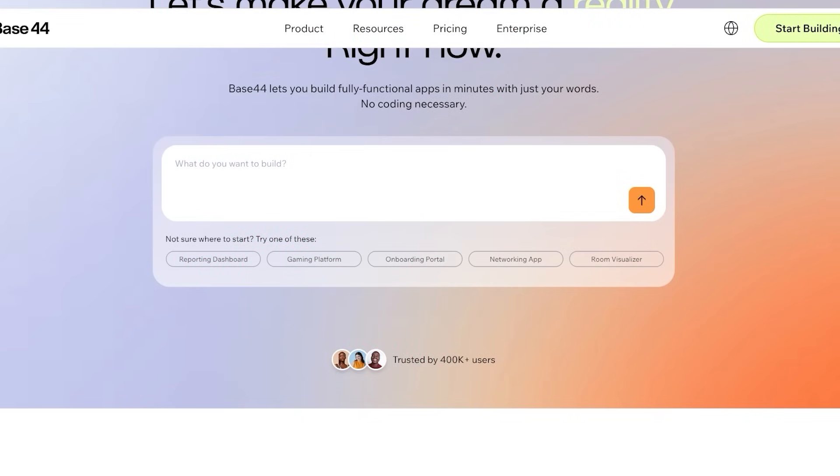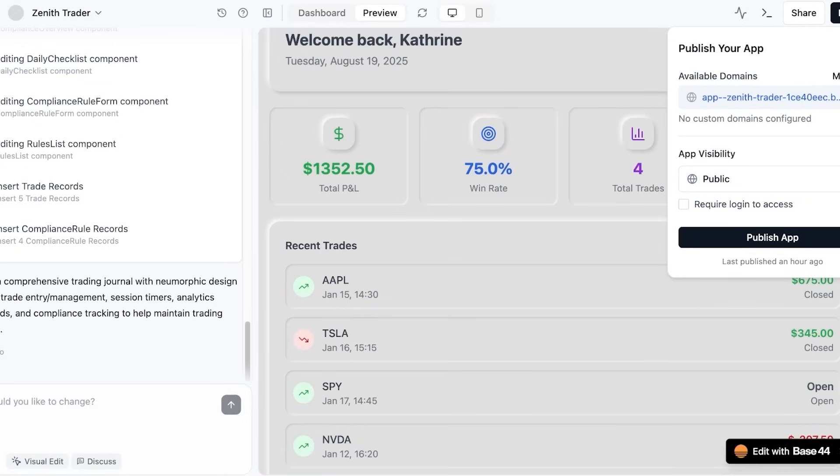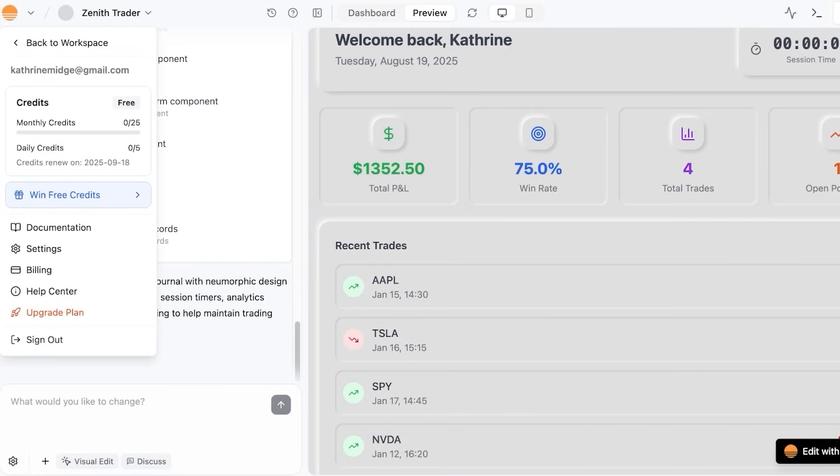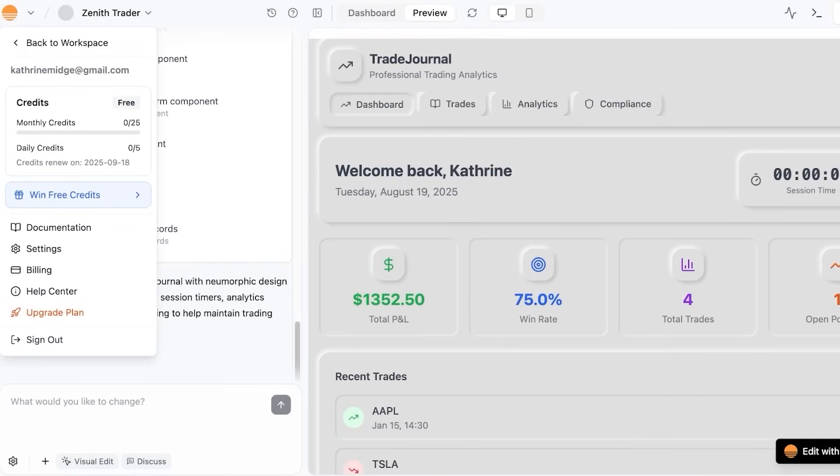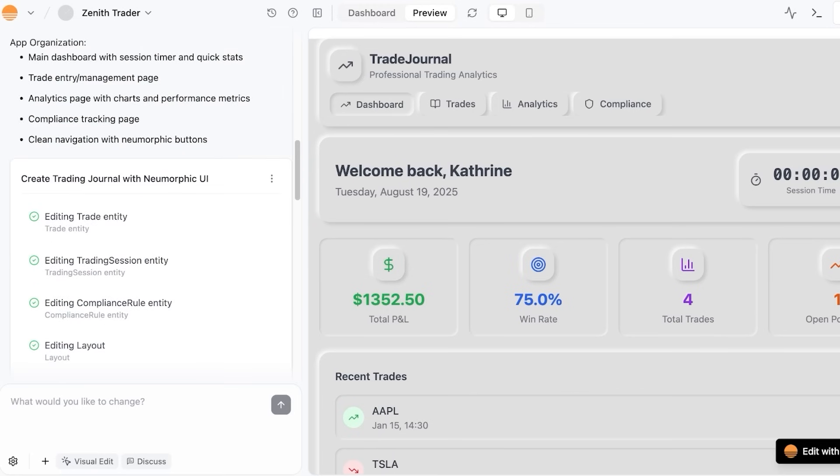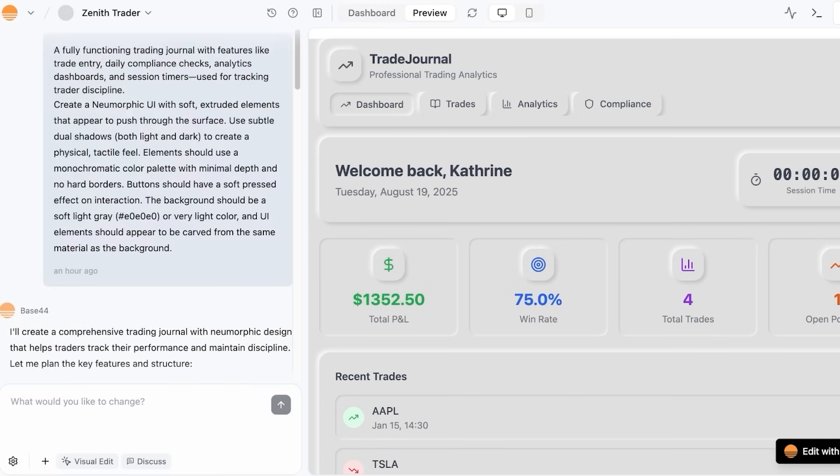So what exactly is Base 44 and how does it build applications like these? Base 44 is a no-code platform powered by advanced AI that takes your natural language instructions, literally just you describing your application, and turns them into fully functional web applications in minutes. Unlike typical no-code tools where you build data tables and UI separately,